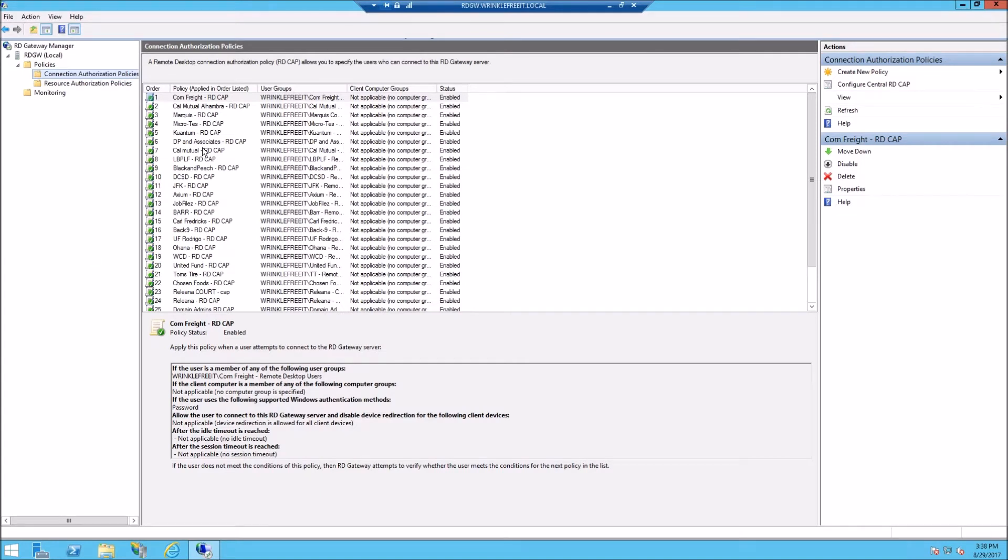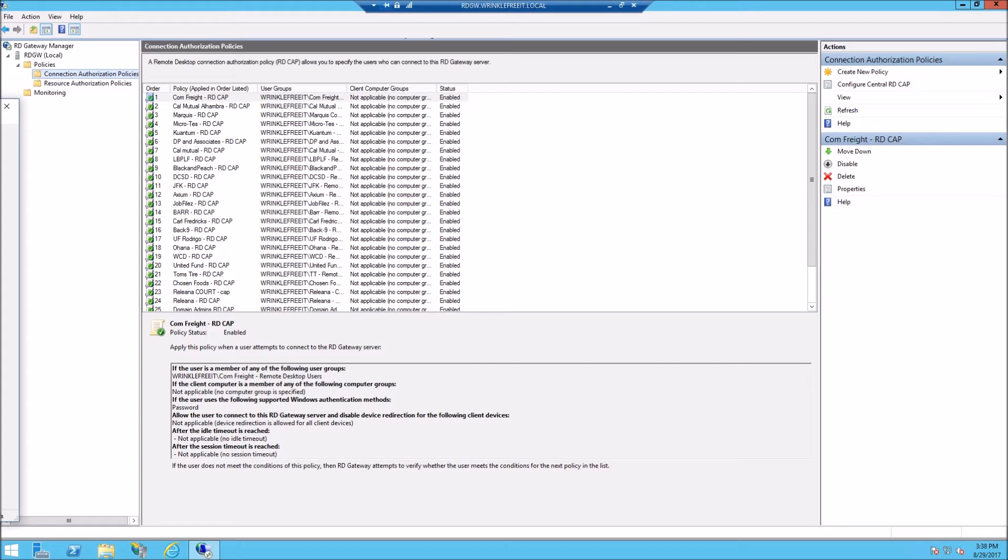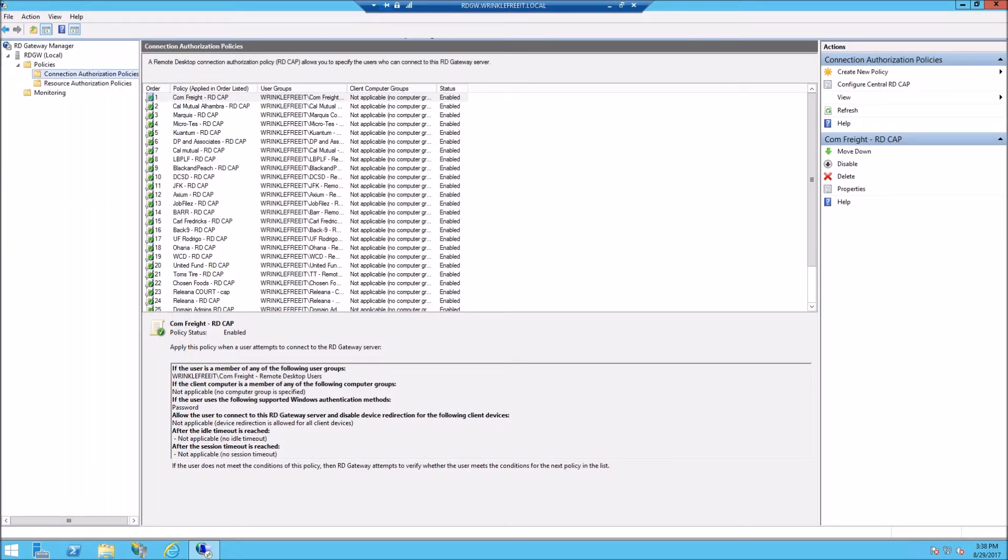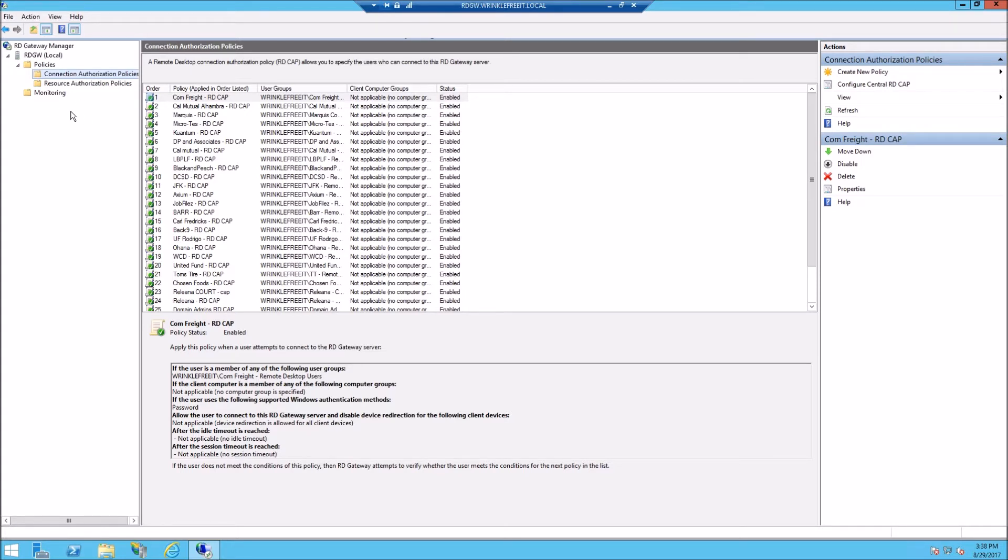This is how to set up a Remote Desktop Gateway Manager authorization rules point. The point of this is so that one company does not interfere or accidentally connect to another company's cloud server, desktop server, or terminal server.